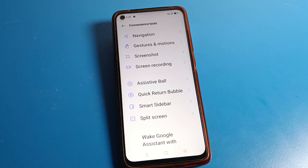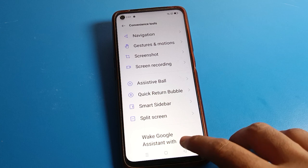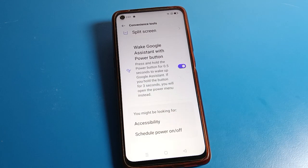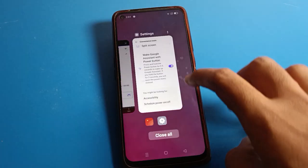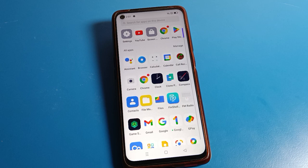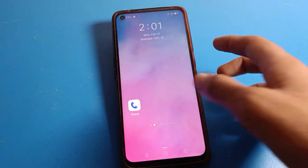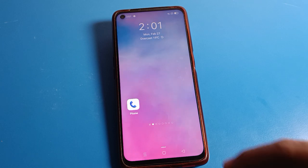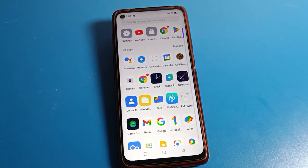Hello friends, welcome back to my YouTube channel. Today we are going to talk about Realme phone settings. I'm going to show you how to solve a screenshot problem on a Realme phone device — when you want to take a screenshot but you are not able to take a screenshot with three fingers or by pressing the volume button.